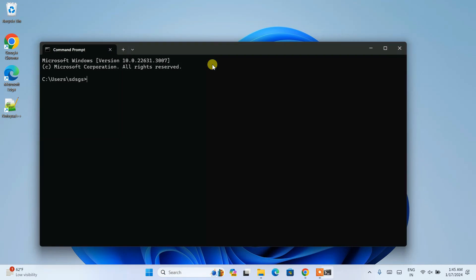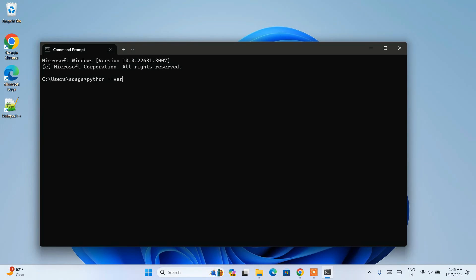If you simply type python space dash dash version and hit enter, you can see that the latest version of Python is successfully installed.